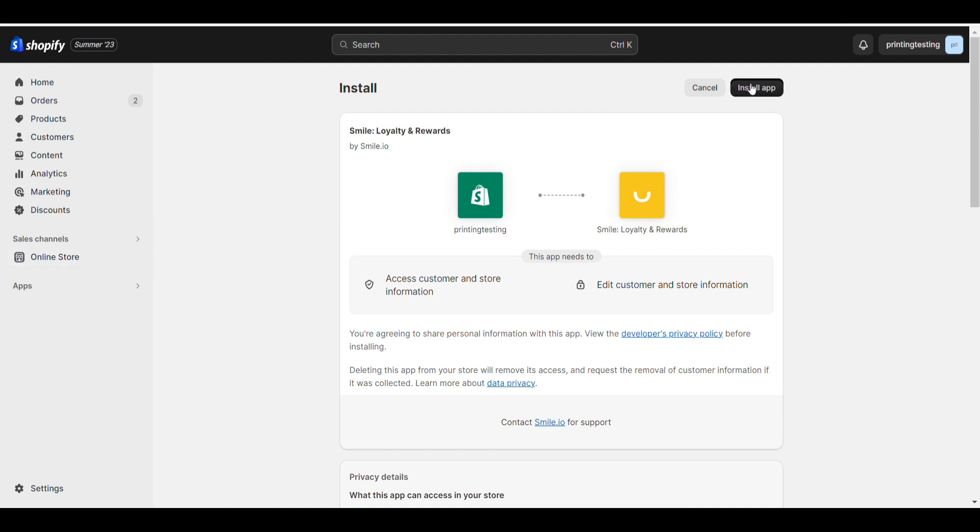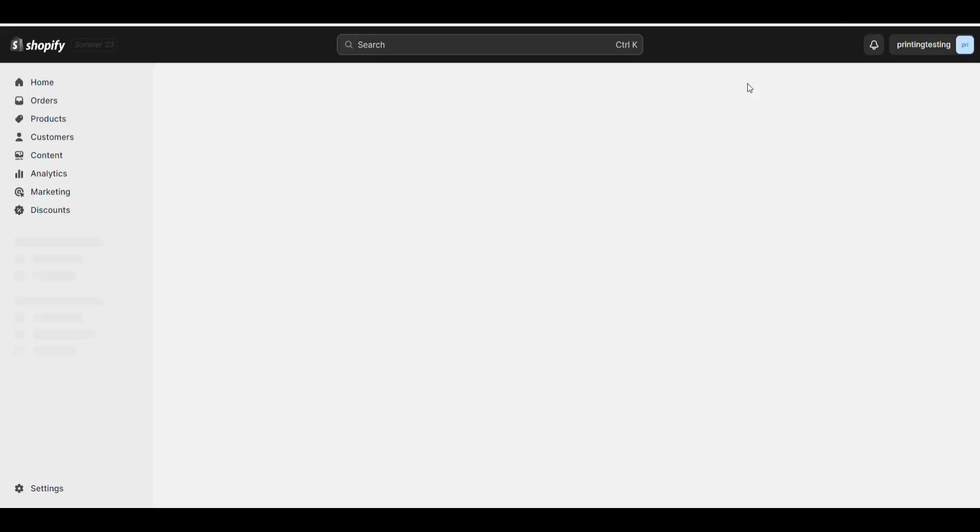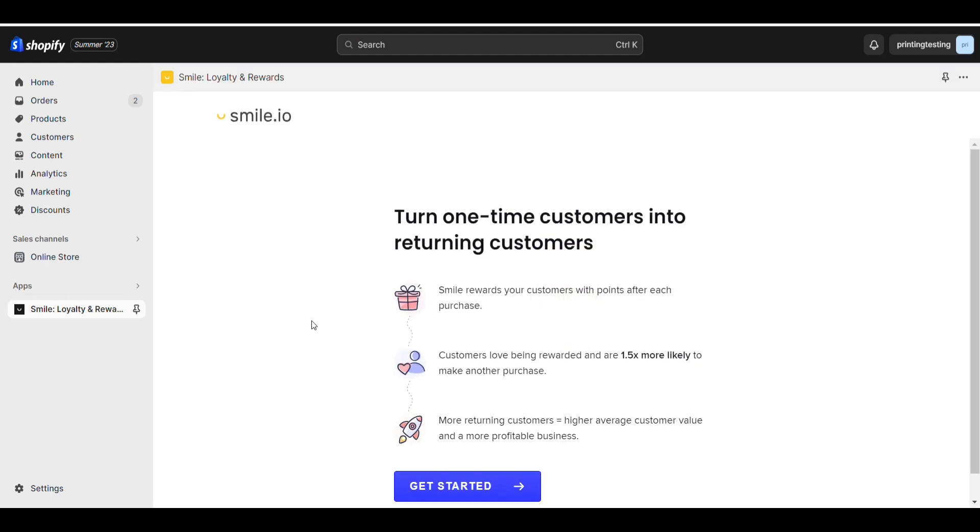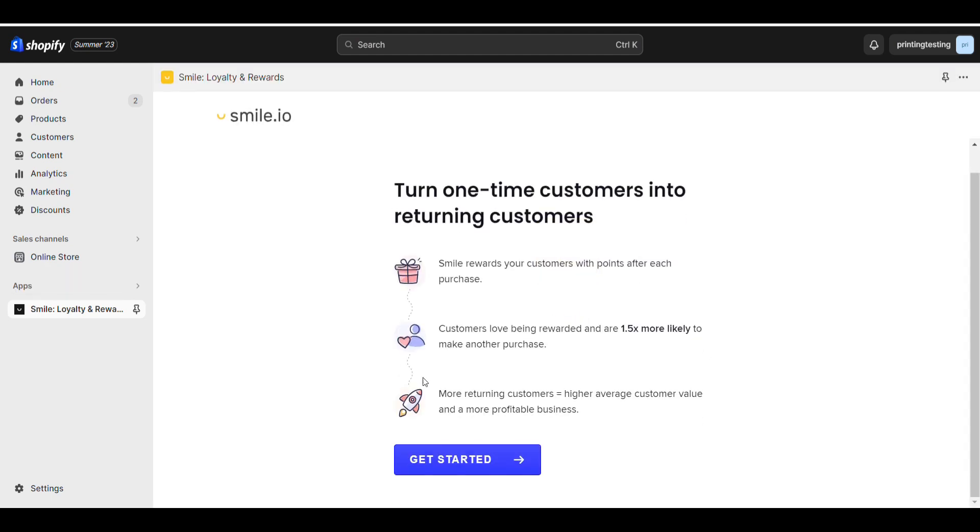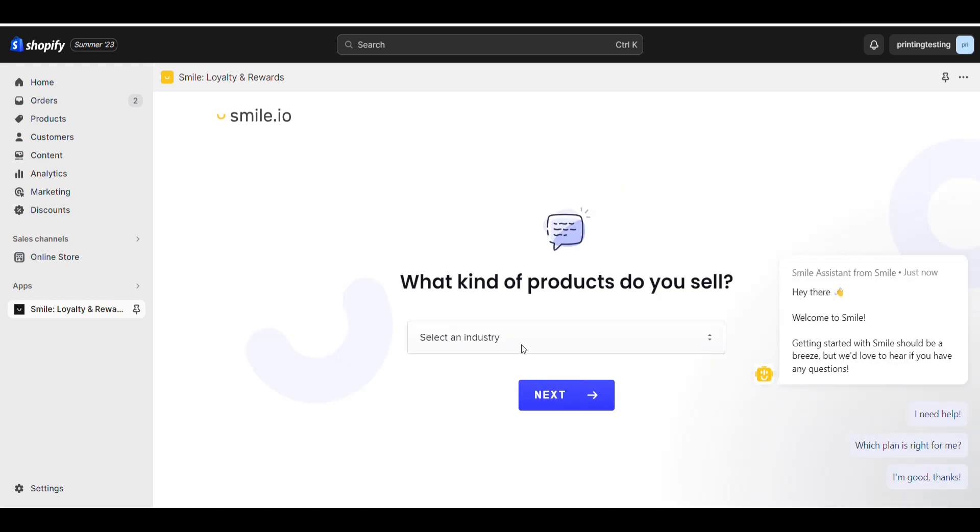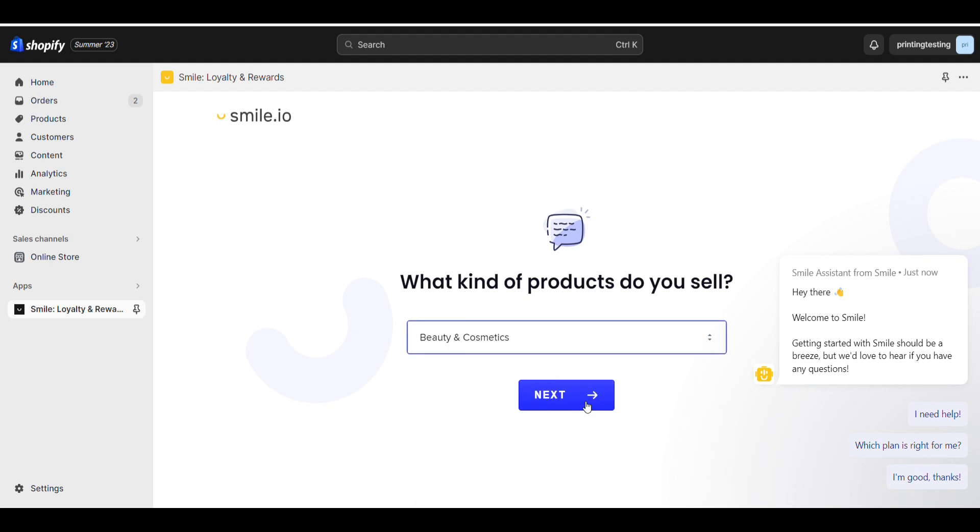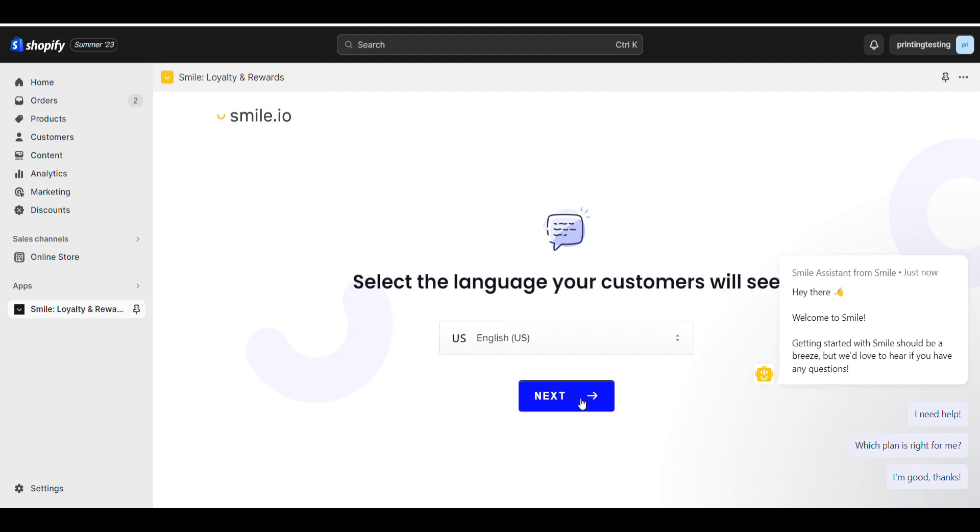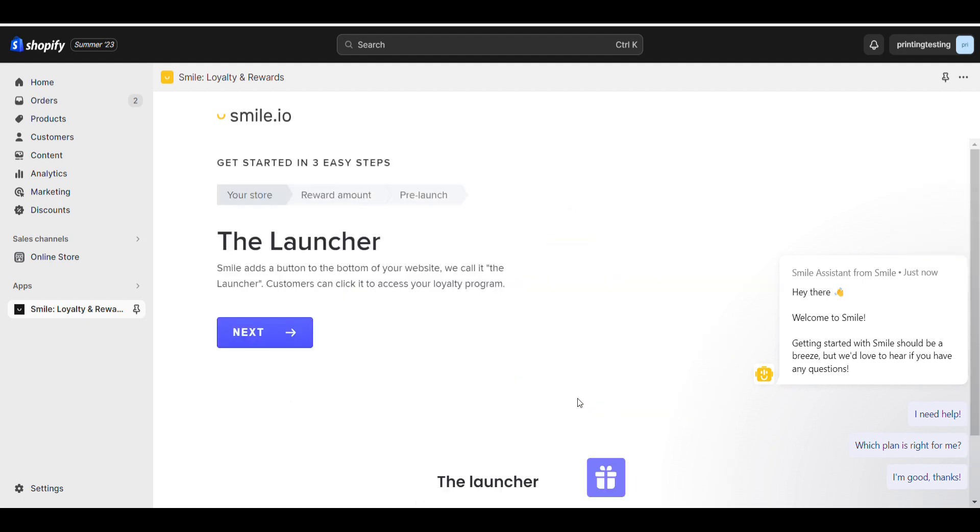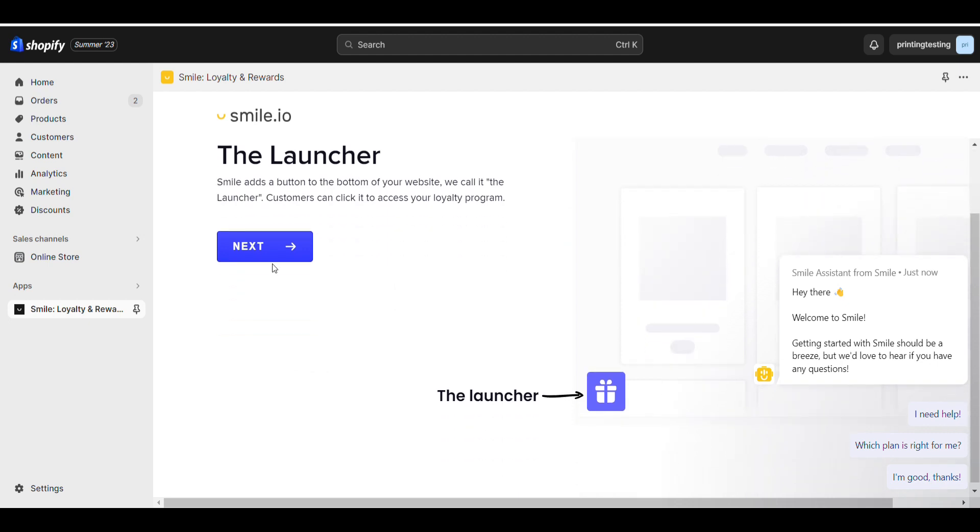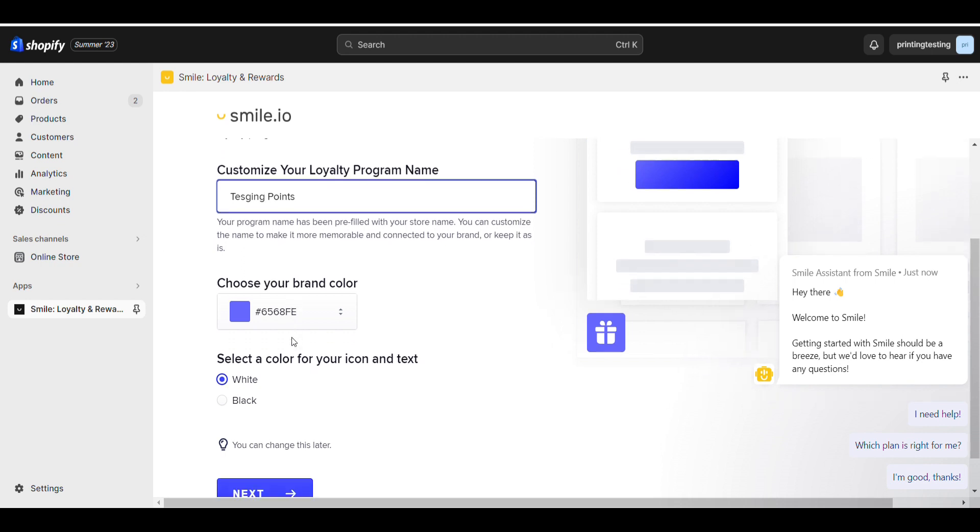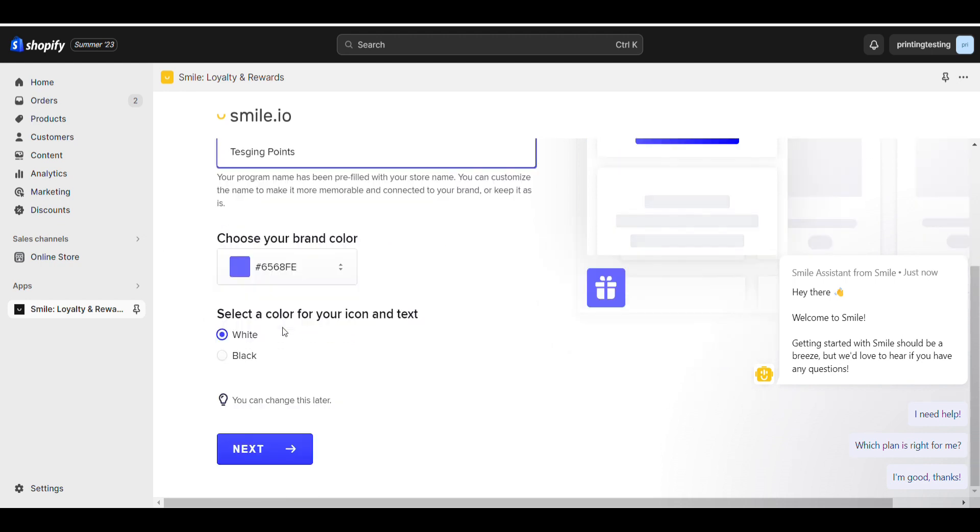Now click on install. Click on get started. Here you need to select your window. You can change the name and you can change the color.